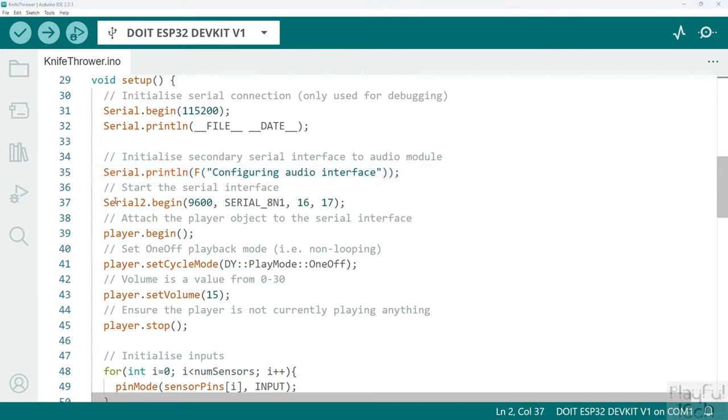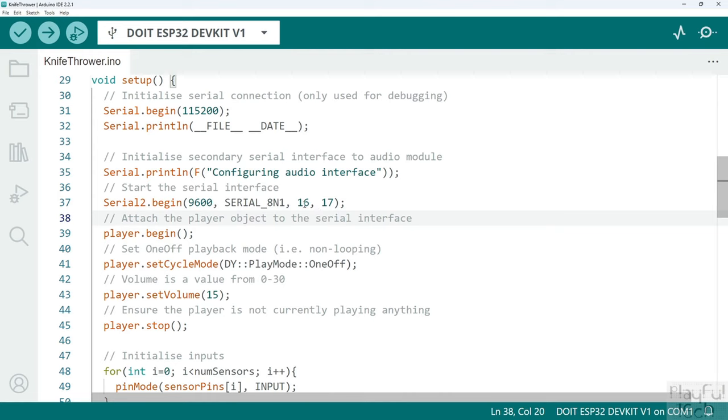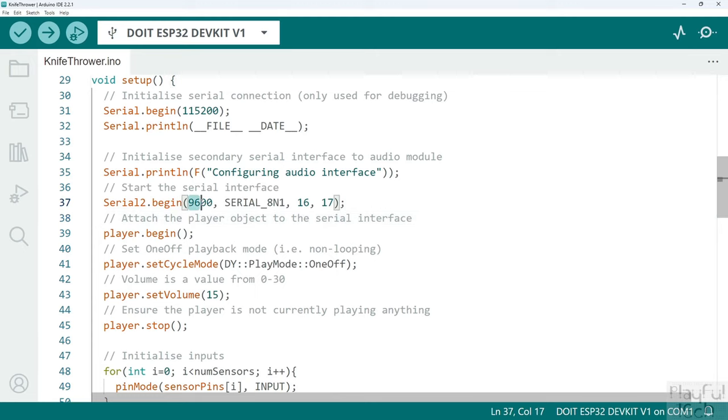Serial 2 is our secondary serial interface and that is the one that's going to be used to control the audio player. As I mentioned I'm using pins 16 and 17 for that, and these audio players require a baud rate of 9600 bits per second which we declare in the constructor there.